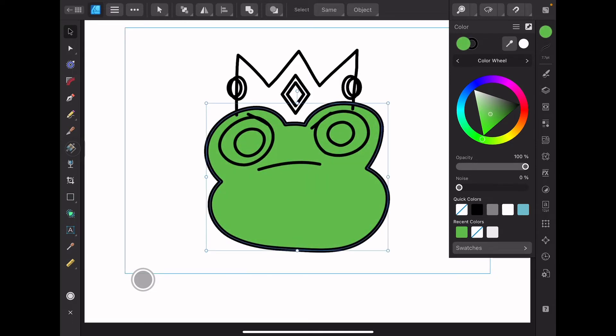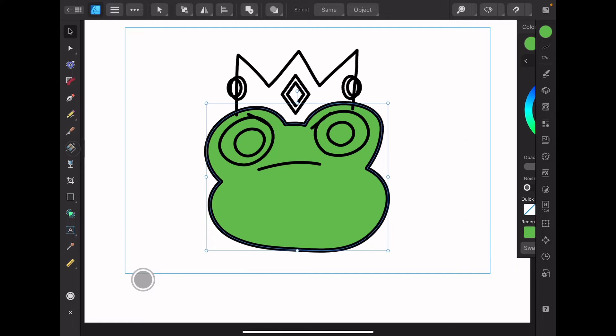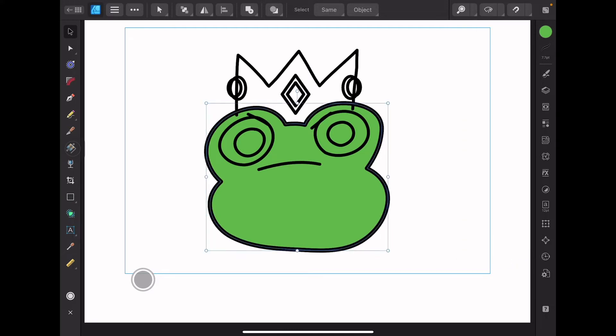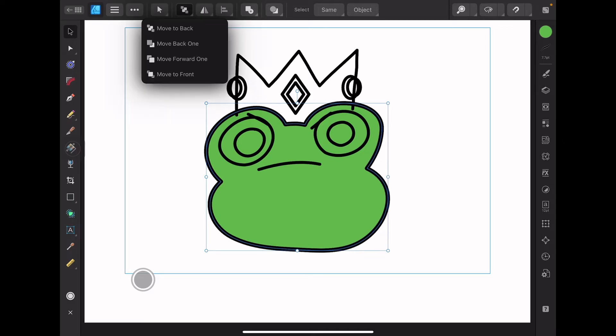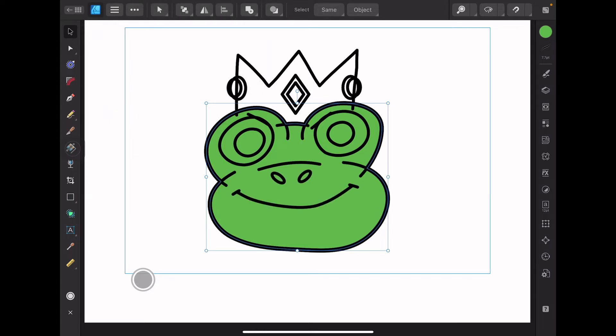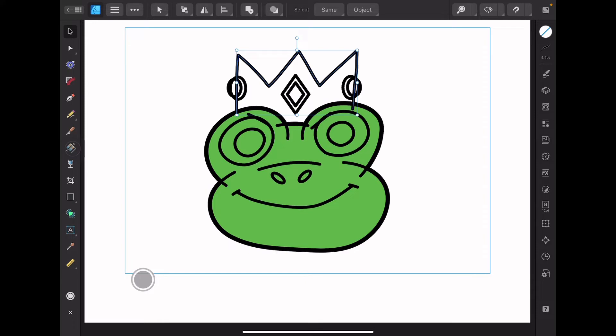Now the reason we don't see the mouth is because I have to change the order so I'll select this and then up here I'm gonna say move to back. And now we'll do the same thing with his crown.